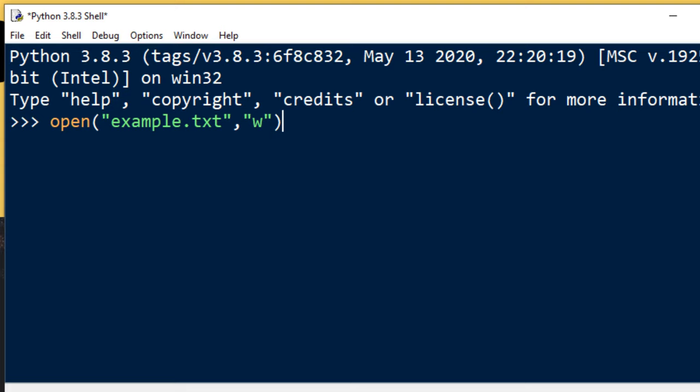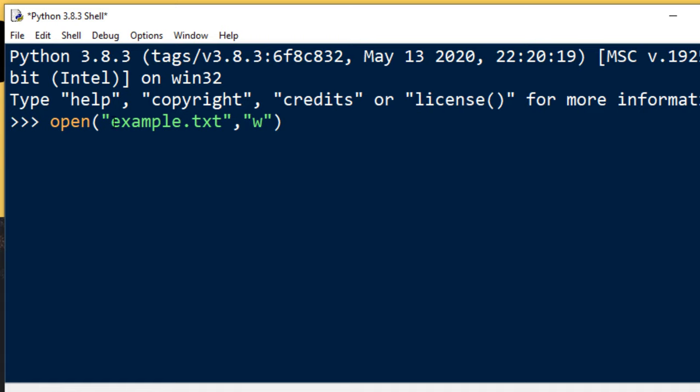For writing, so we're going to write something to this file. This second parameter 'w' means that we're going to write something to this file. If this file already exists, then everything in this file is going to be overwritten.